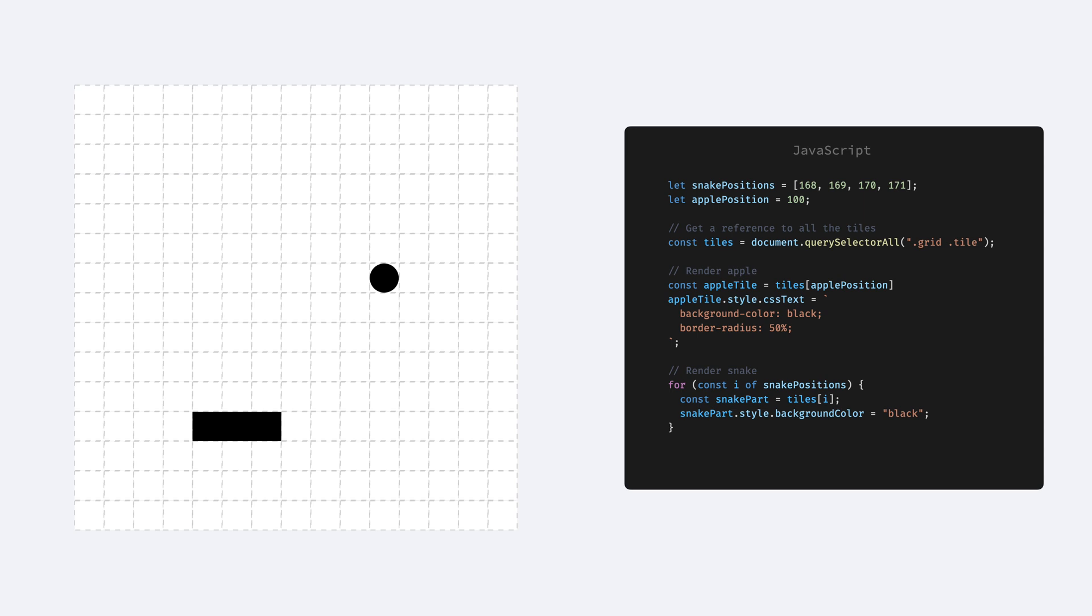So then we can simply access the tile corresponding for the positions and just change their CSS to set a background color for a snake part, or to change the background and add the border radius for the food tile. And that's it! If you just want to paint a static scene, it's fairly simple.